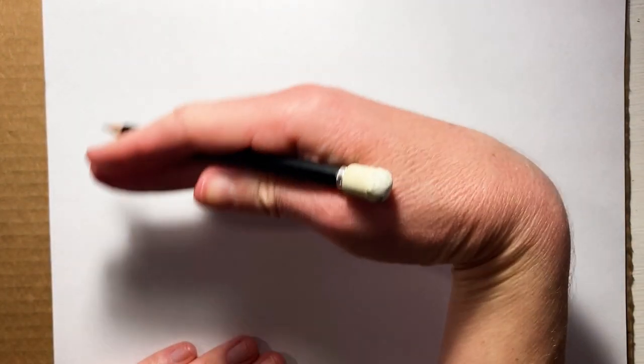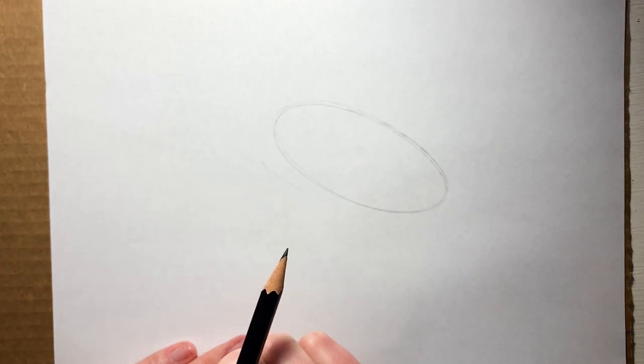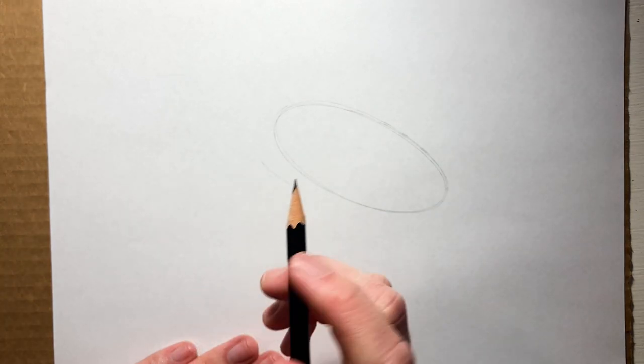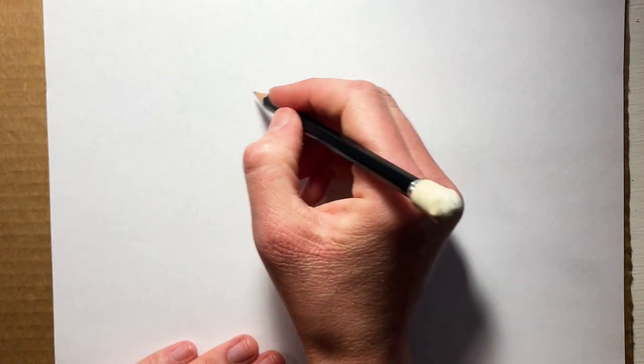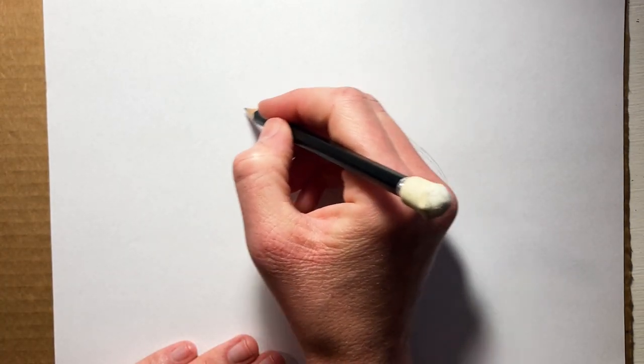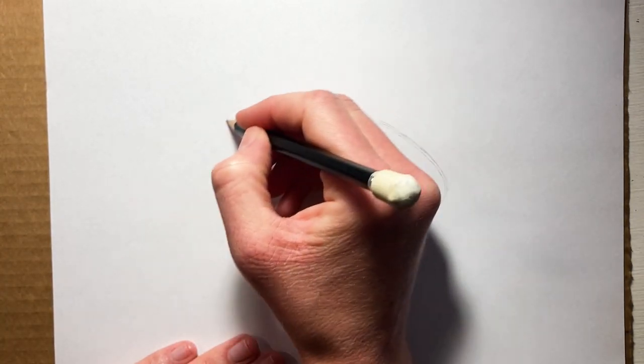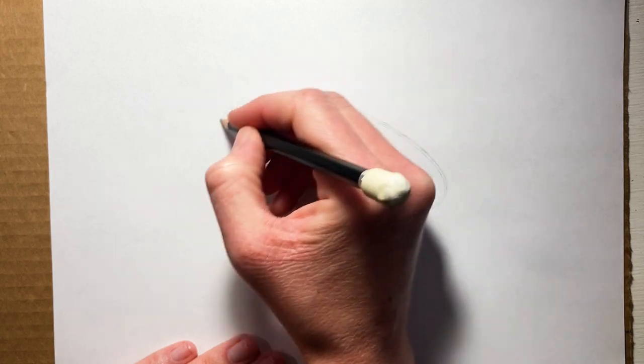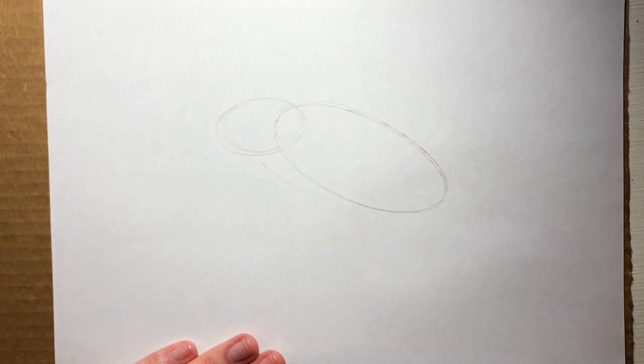So start with an oval kind of at an angle, and then another oval here.